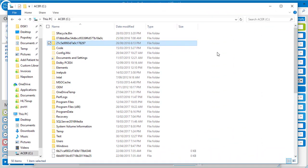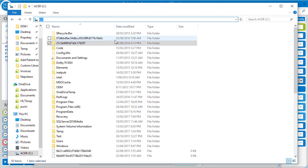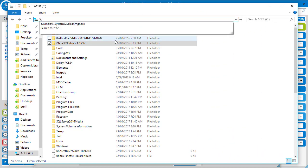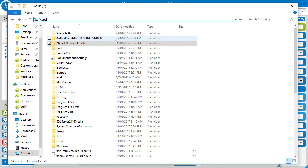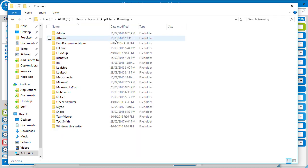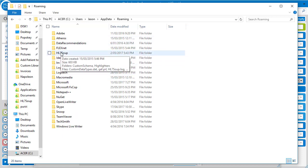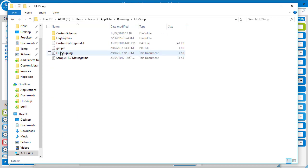You find these on your file system. Enter the file path percentage app data percentage and hit enter. This is your roaming app data directory. Then choose HL7 soup. And your log is HL7 soup dot log. I'll open that in notepad.